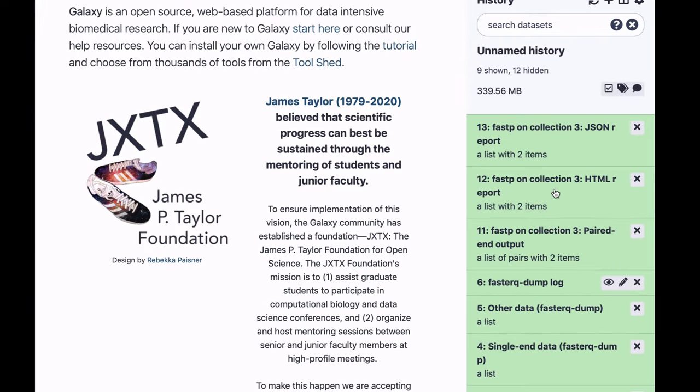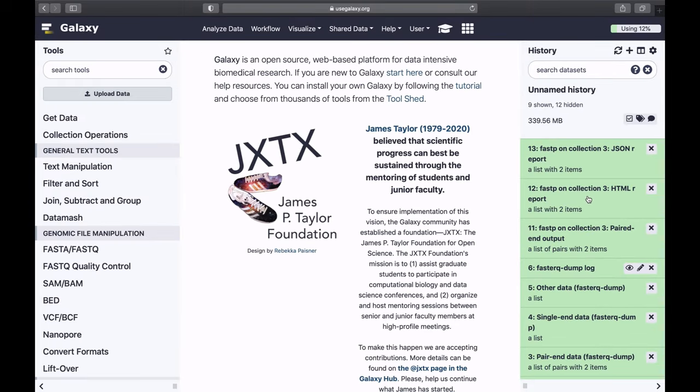Now FastP is finished. What it really does, it trims adapters, and it can also trim low-quality bases.